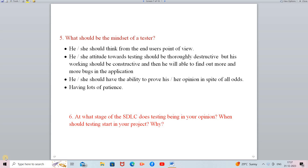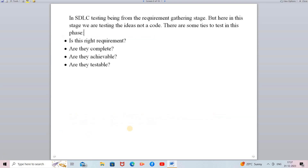In today's video we will see the next five questions. The first question is: at what stage of the SDLC does testing begin? That means in which stage of the SDLC is testing started, and when should testing start in your project and why? If you are asked this question, the answer is that testing begins from the requirement gathering stage.